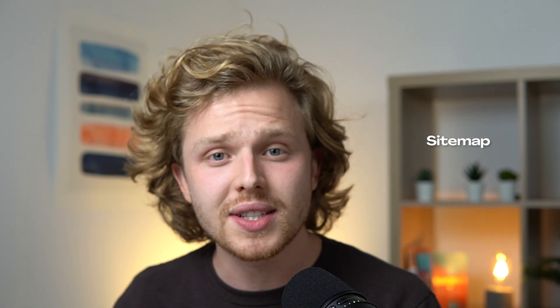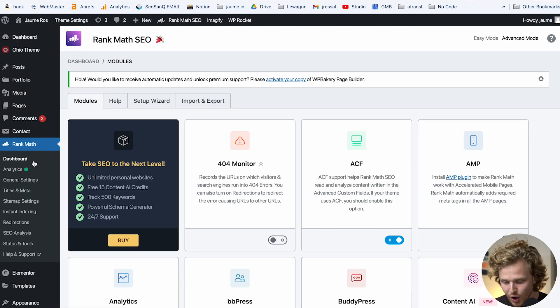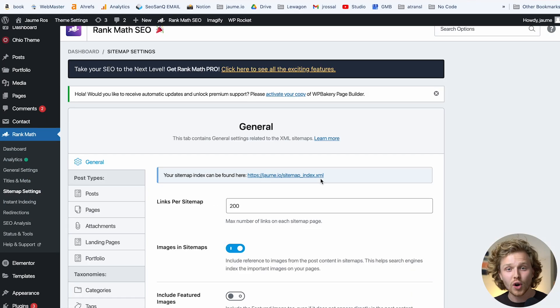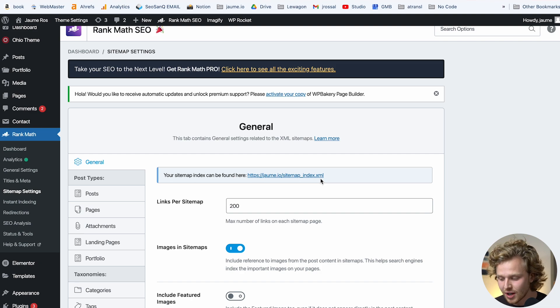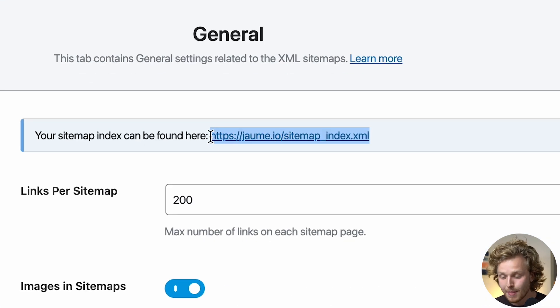The second thing I use SEO plugins for is the sitemap. A sitemap is basically a list of all the different pages and URLs on your website — it's a page that Google will crawl. That's one of the main ways Google will find your new content and put it in the Google index. If we go to the sitemap settings, we'll see that after doing the setup wizard, Rank Math has automatically created a sitemap for us. This is going to be the same for Yoast and All-in-One — they'll both create these sitemap pages for you.